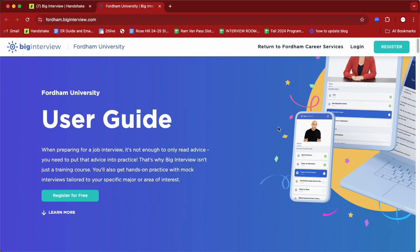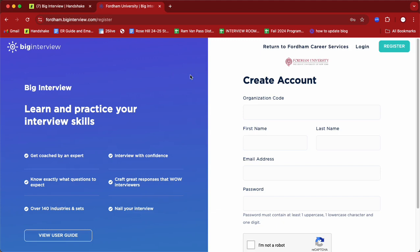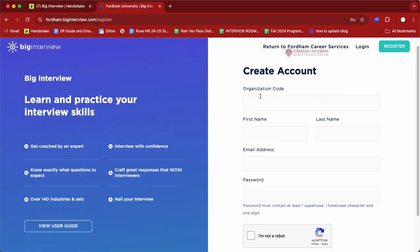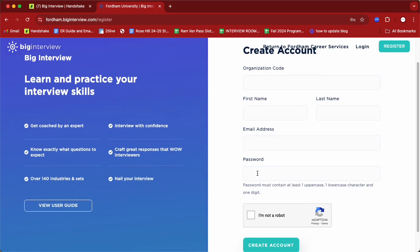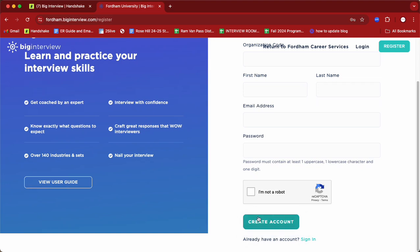If you are already an existing member of Big Interview, you'll just hit login. If you need to create an account, you'll hit register. In order to create an account, you'll put in that organizational code that was on Handshake, indicate your first and last name, email address — always remember to indicate that you are not a robot, very important — and then hit create account and you'll be set to go.